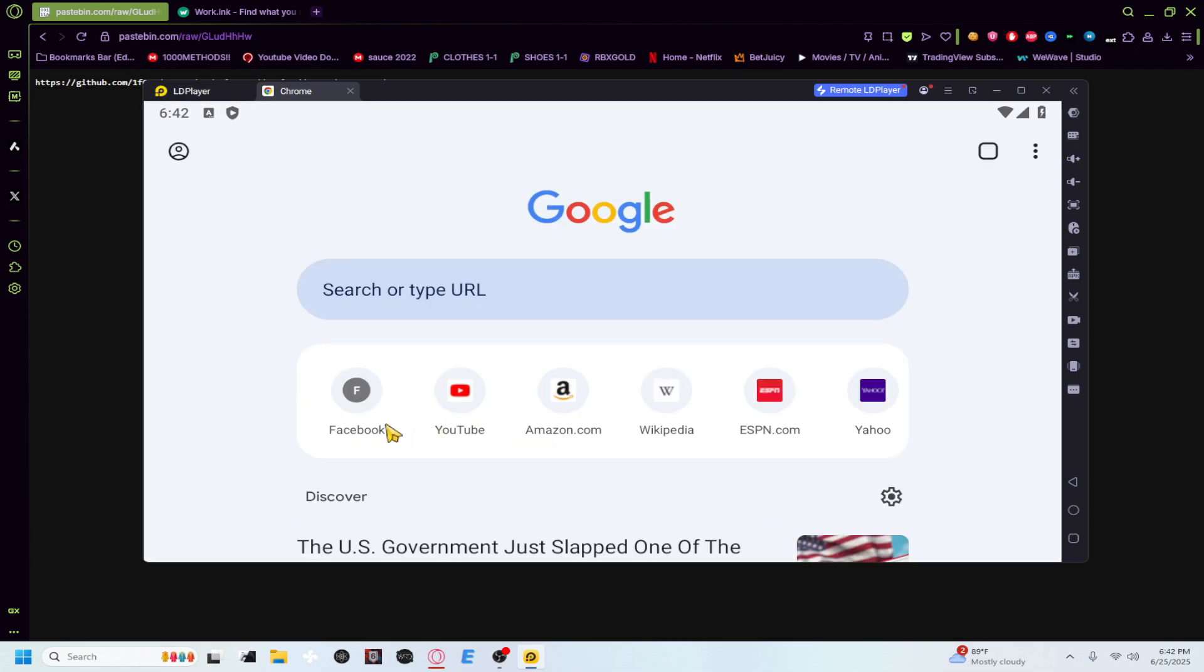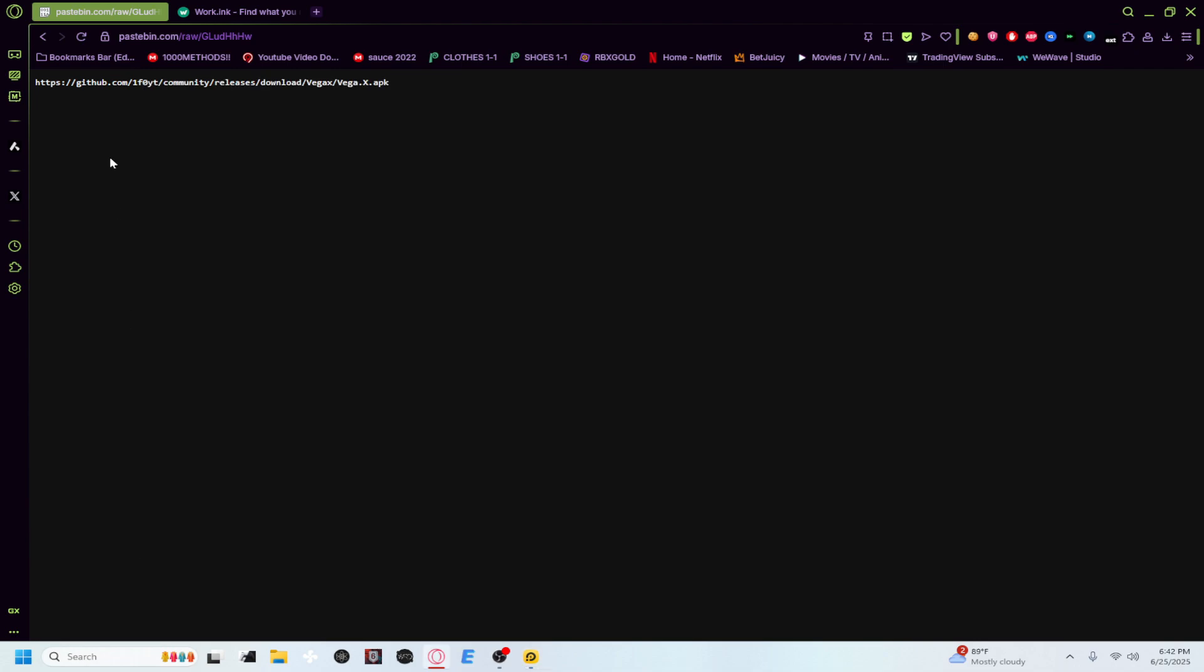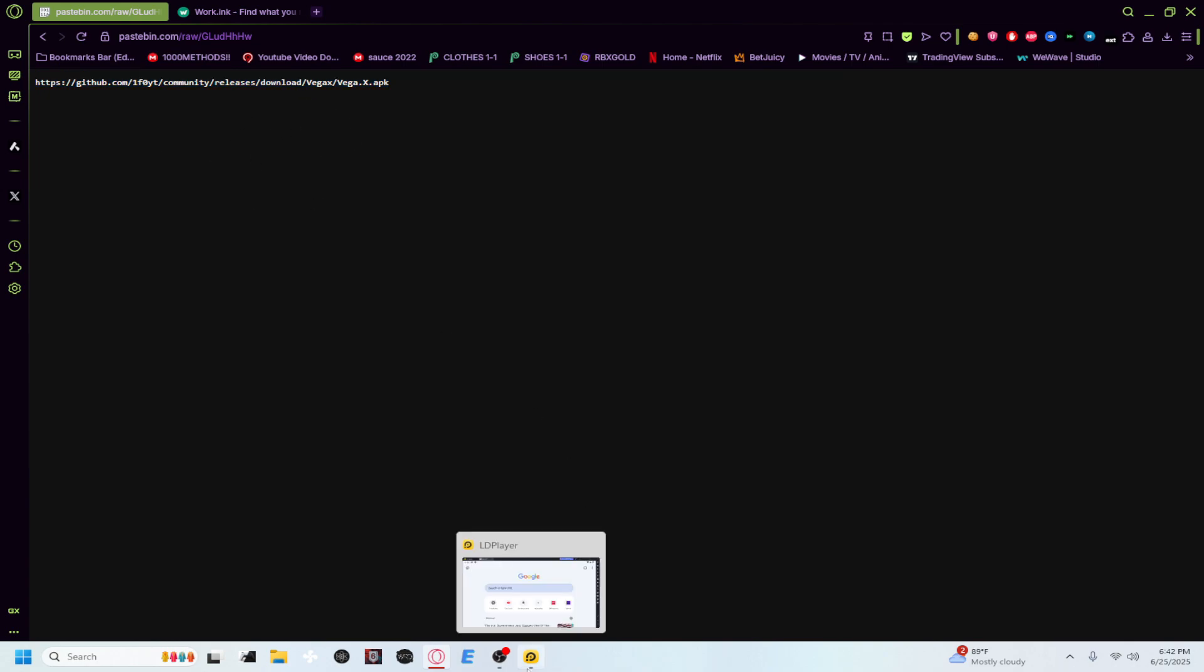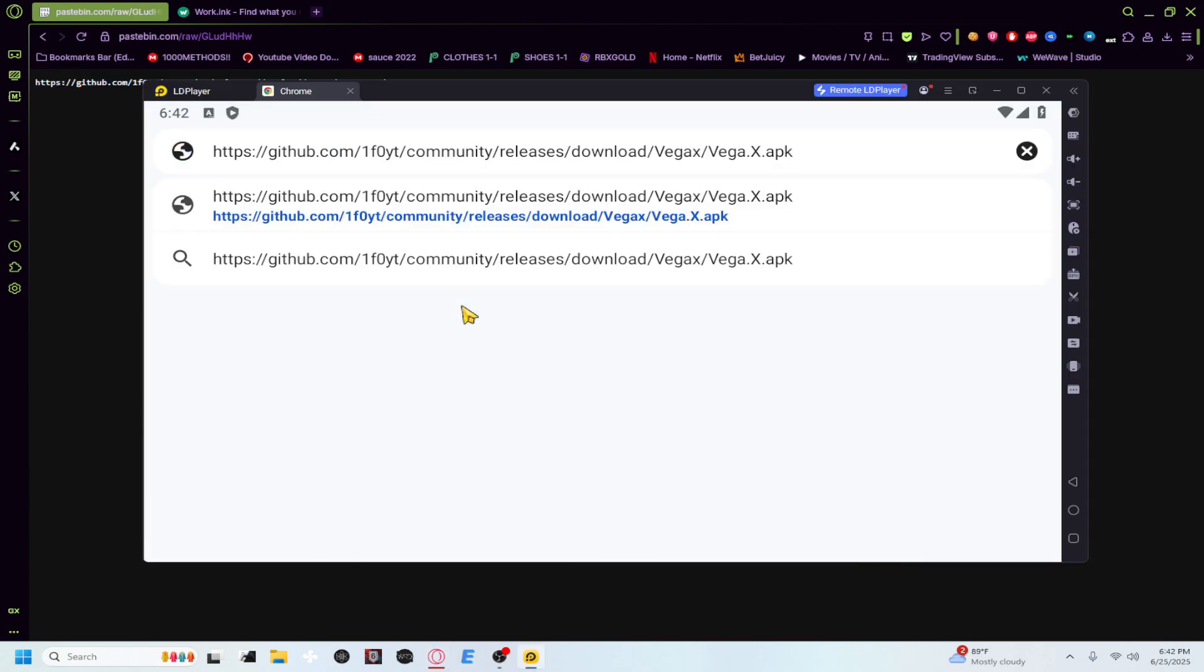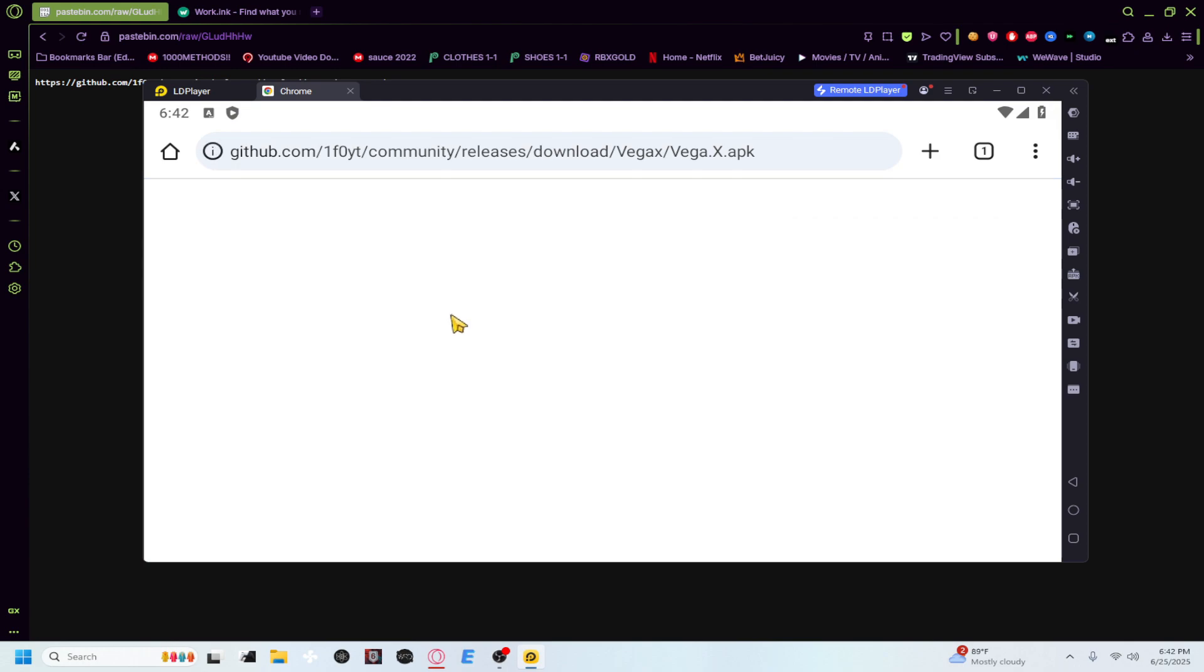So now that we're here, remember the link from earlier guys? Right here, it's in the description. Check it out. You will have to go through things but once you get this, it's super easy. Go back to your thing, enter that link in, download. It should automatically start downloading.